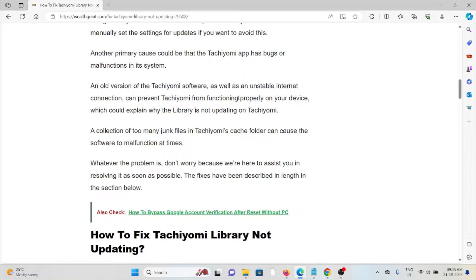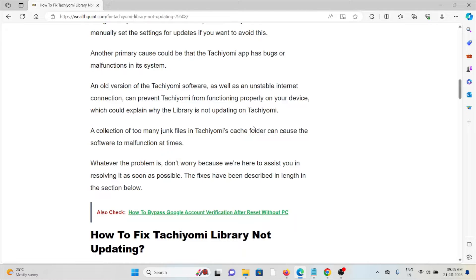An outdated version of the Tachiyomi app as well as an unstable internet connection can prevent Tachiyomi from functioning properly on your device, which could explain why the library is not updating on Tachiyomi.